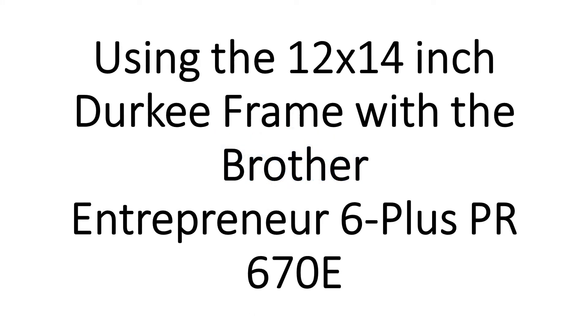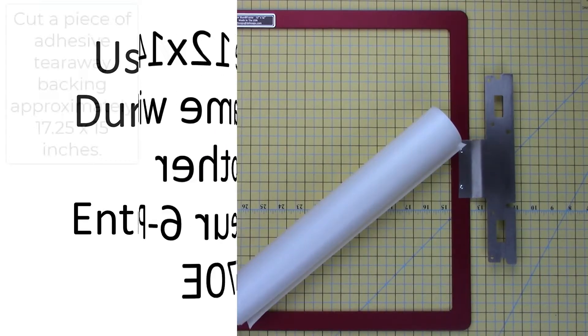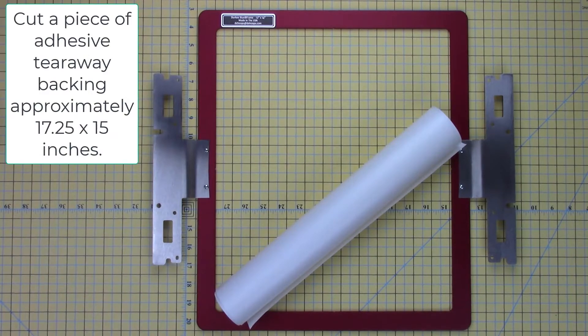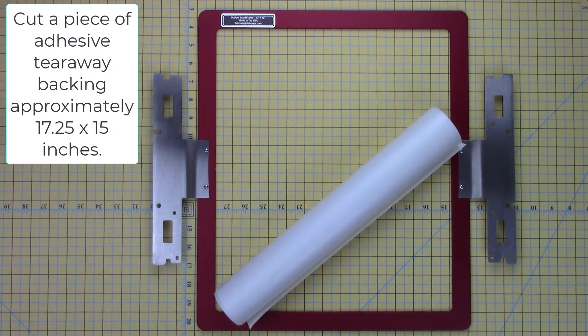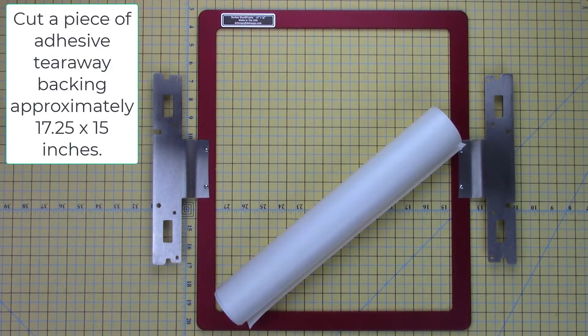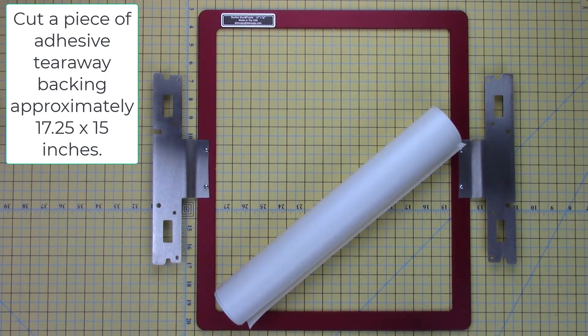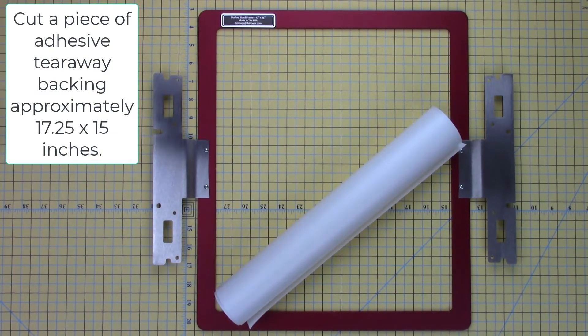Now that you've set up your design in P Design 11, it's time to set up the frame. Cut a piece of adhesive tearaway backing approximately 17 and a quarter by 15 inches.